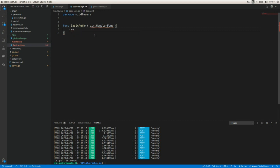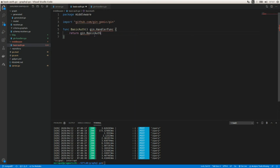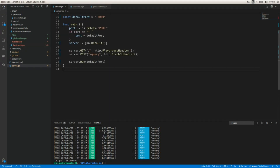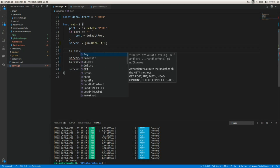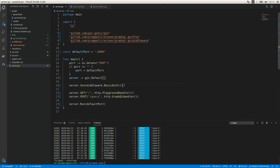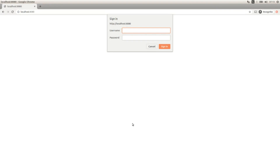Inside it returns gin.BasicAuth and I need to pass a struct with the list of accounts: gin.Accounts, with 'pragmatic' as the user and 'reviews' as the password. This is going to use basic authentication. I'm going to apply this middleware using server.Use and assign middleware.BasicAuth. Now we are applying the middleware and the authentication middleware is running.